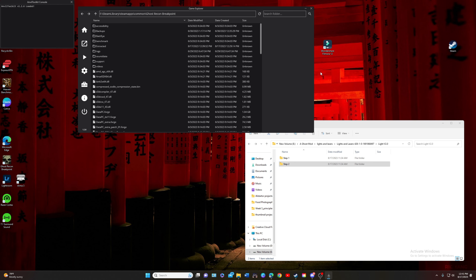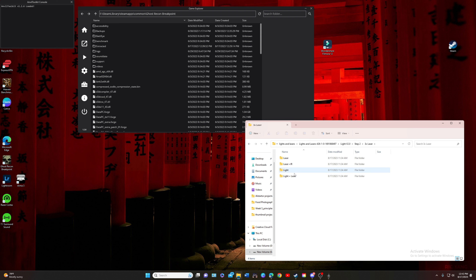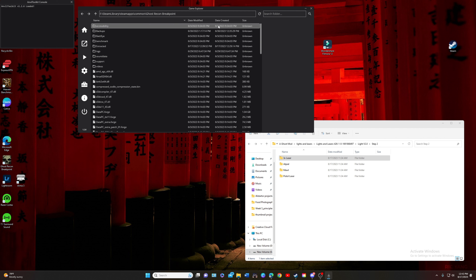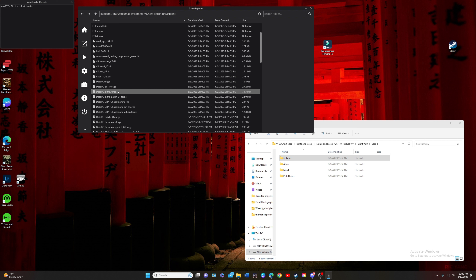Now we're going to go over step two. In the images folder you have step one and step two — this is where you have all four types of lasers in the game: the 3x laser, the ATPIAL laser, the MAWL, and the pistol laser. We are going to select one option from each of those and put them into the Breakpoint directory. First we are going to unpack data_pc_patch_01.forge.